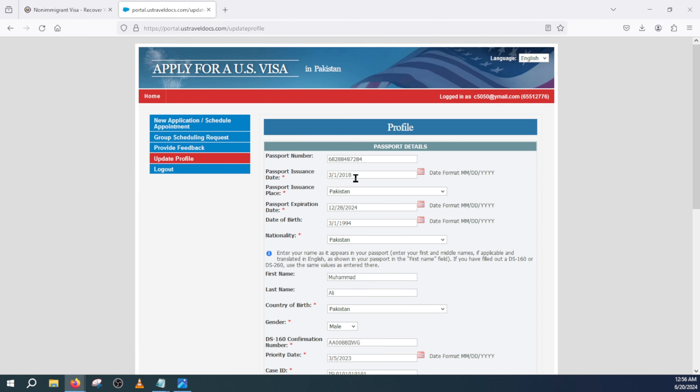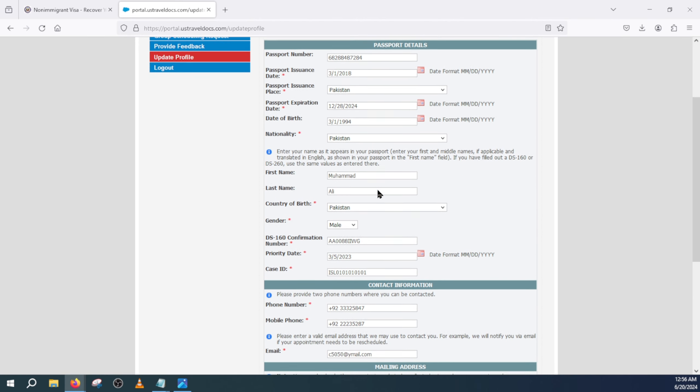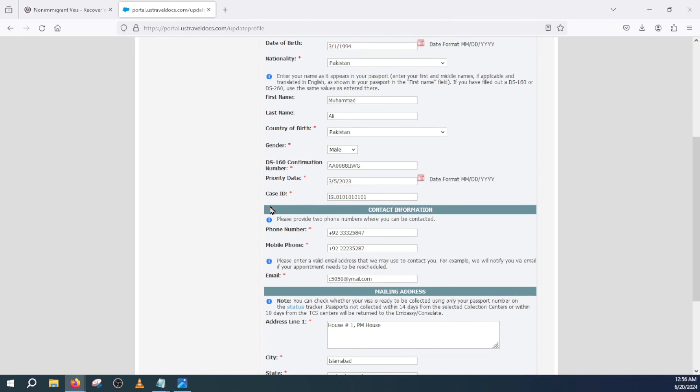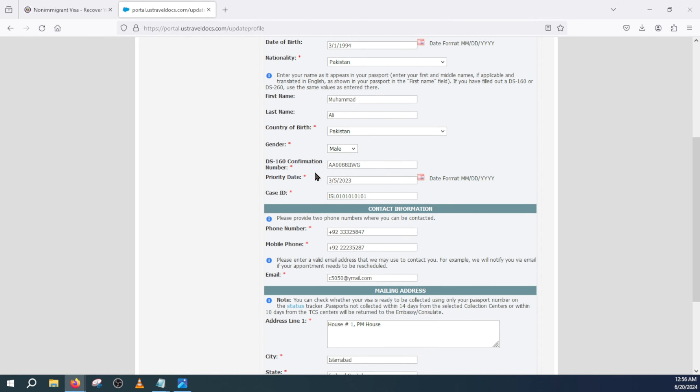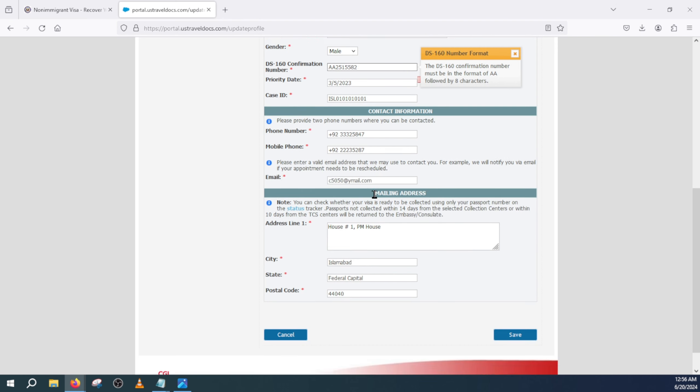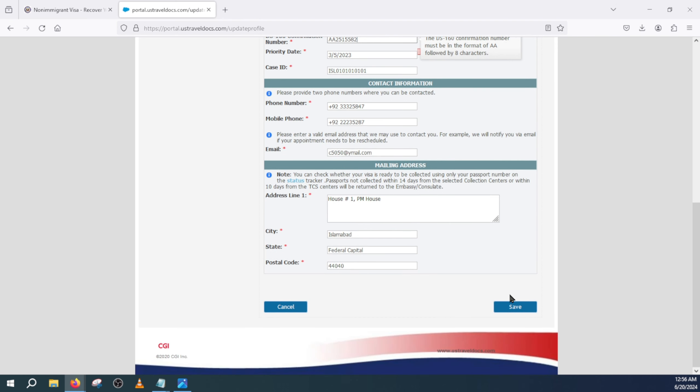And from here what you need to do is come to the DS-160 confirmation number. You will see your existing DS-160 confirmation. You can either copy that or take a screenshot so you have this record, and then you will add the new one. It always starts with AA. Let's say this is just an example - I added this over here.